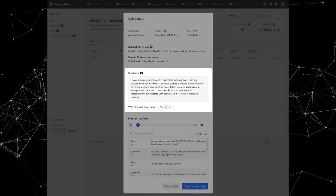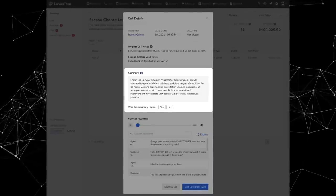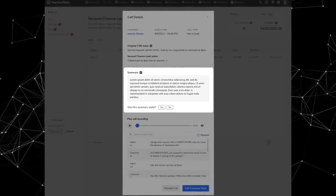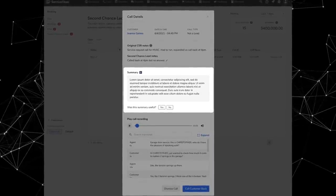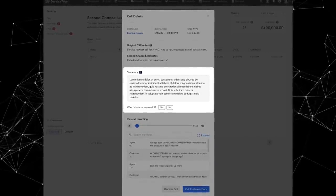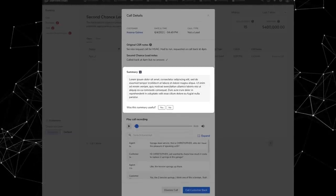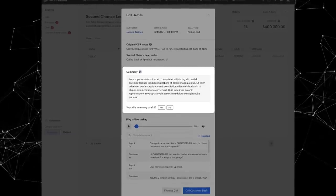Something new with Second Chance Leads since the beta release: when you are reviewing a call in Second Chance Leads, you'll now see a Titan Intelligence-generated transcription summary, so you can just read right there a summary of what happened during that phone call.